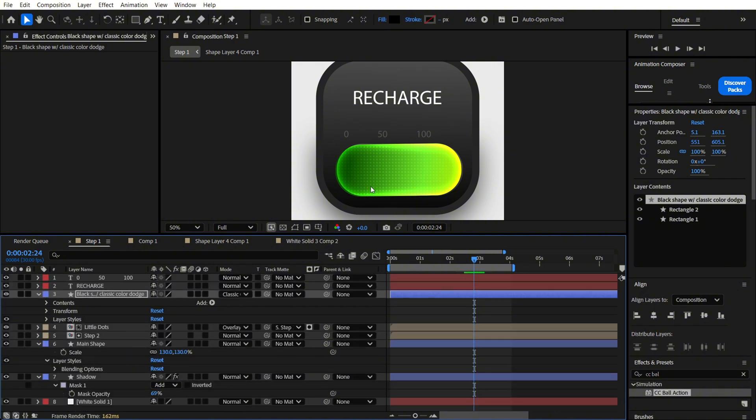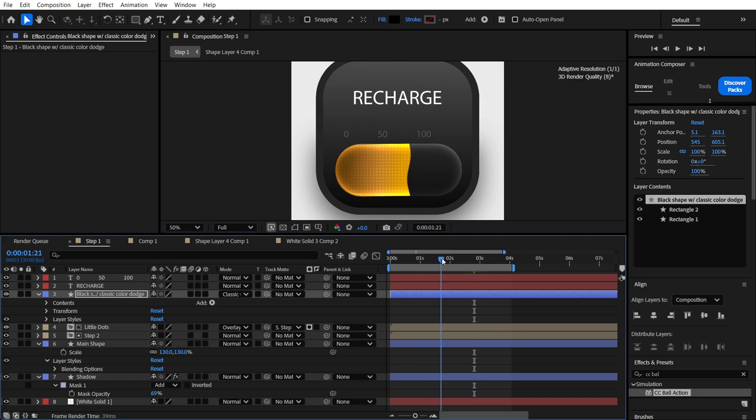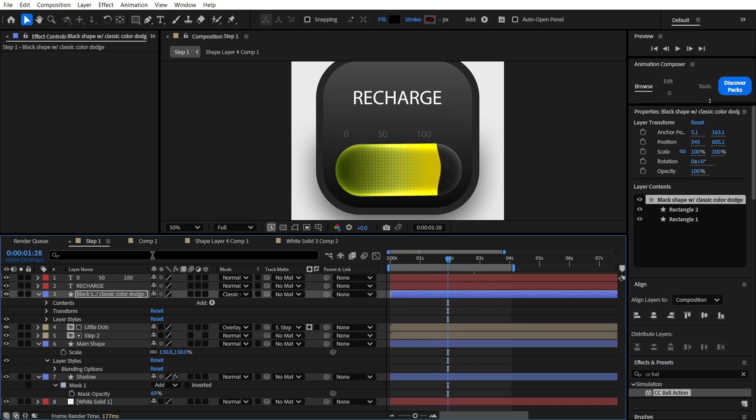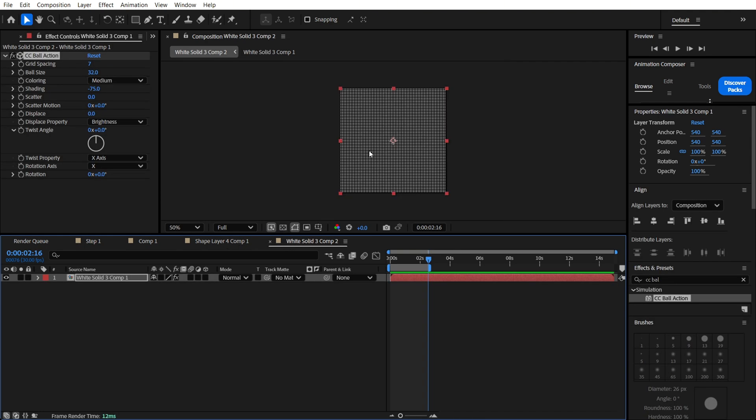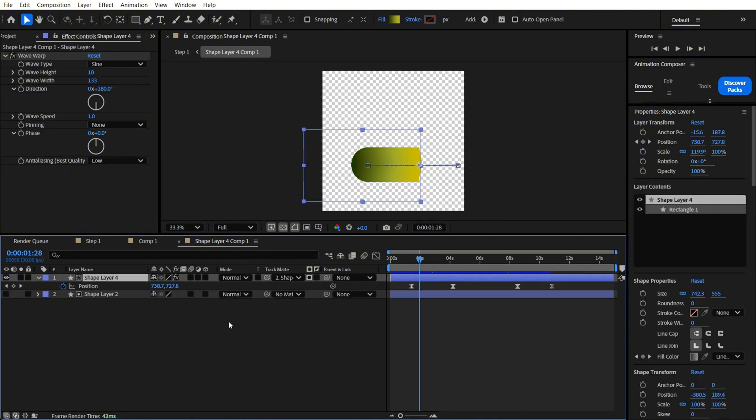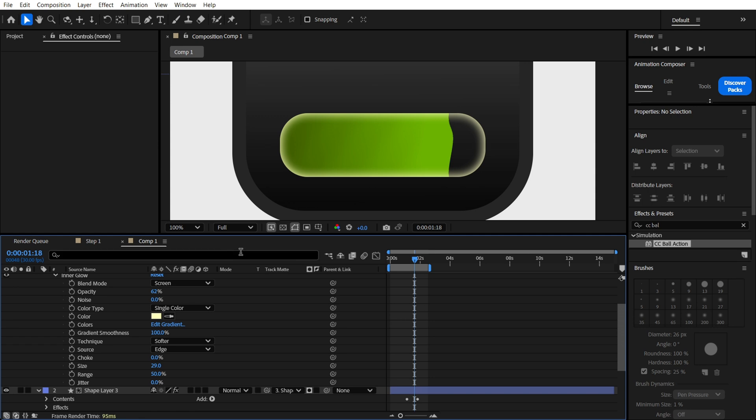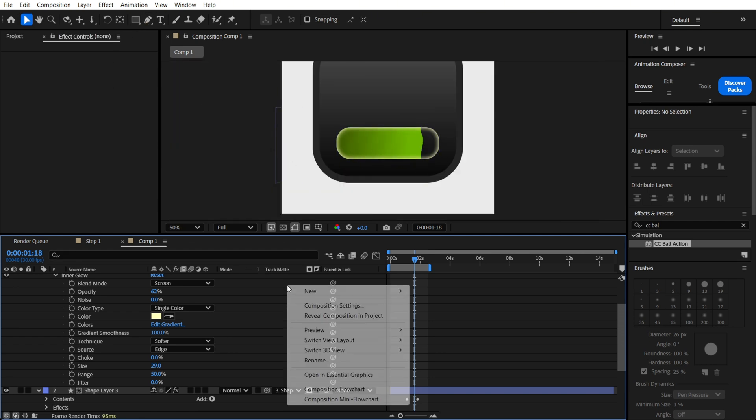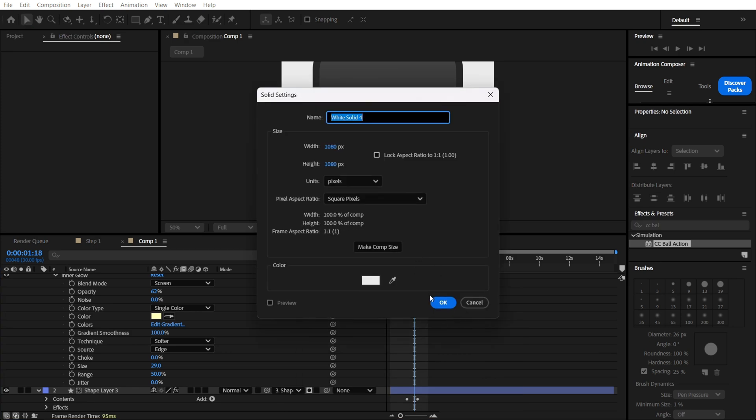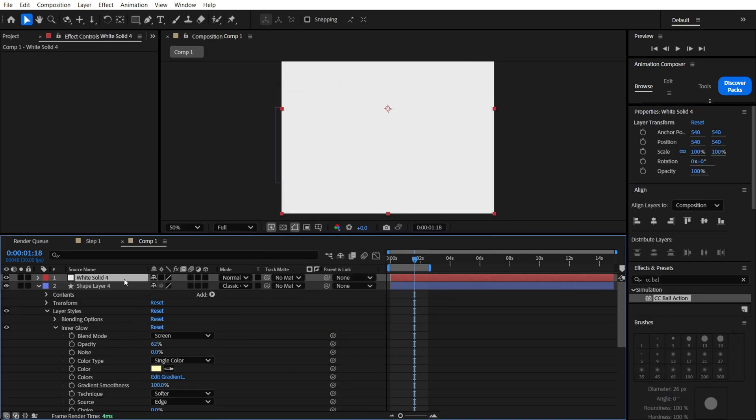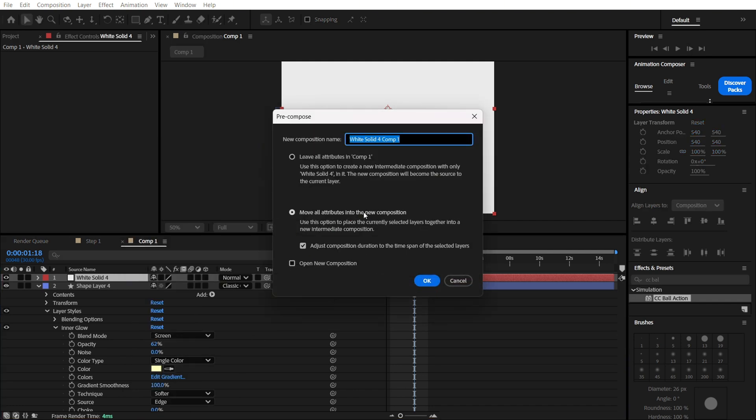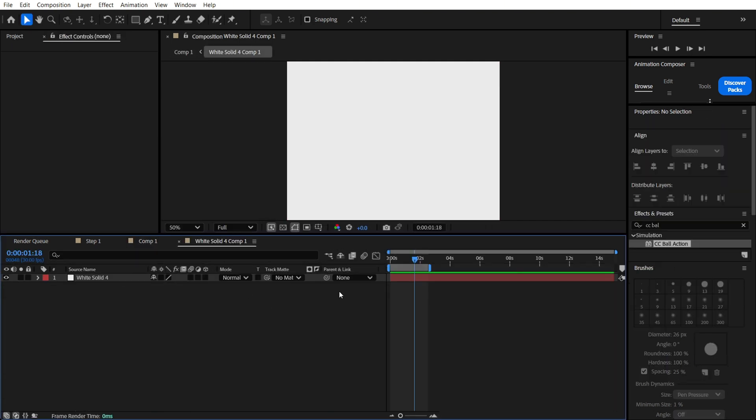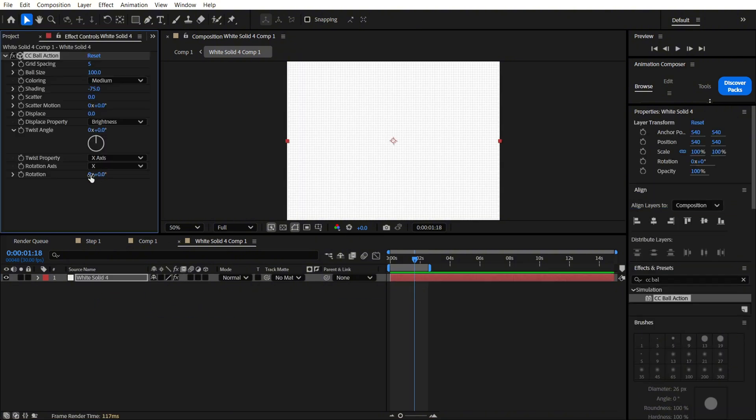So also we have here these beautiful dots. It's also pretty easy to make. We just need to make it with the CC ball action. As you can see over here. Let's make it from scratch. All we need is to create a solid. We are going to pre-compose it, open and apply here CC ball action.